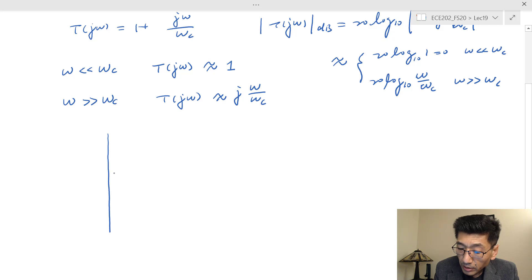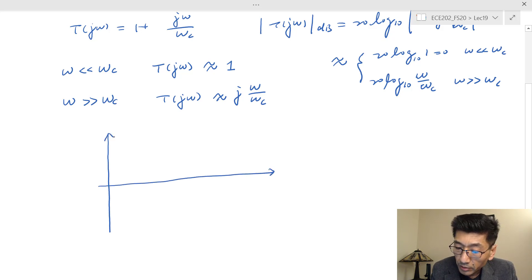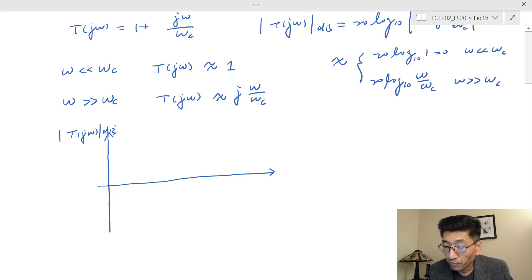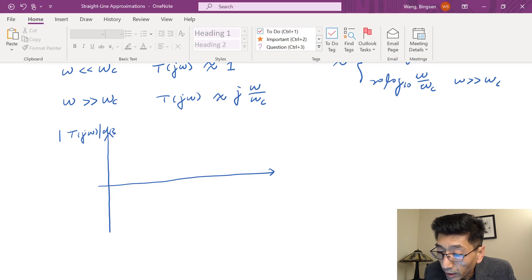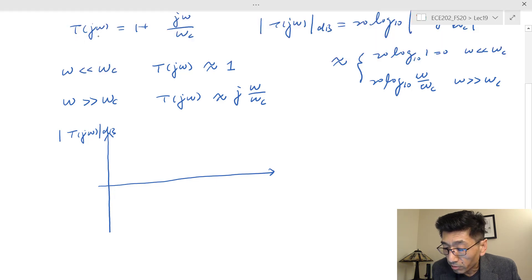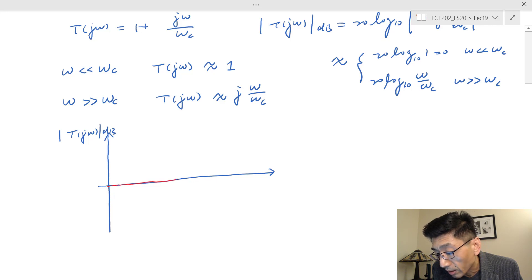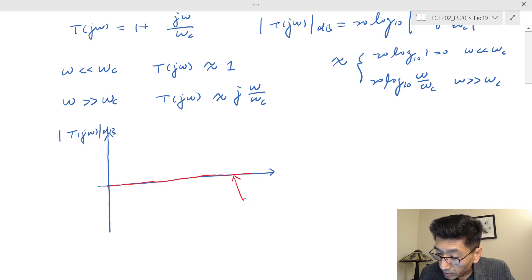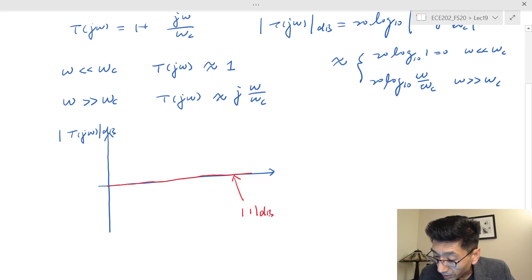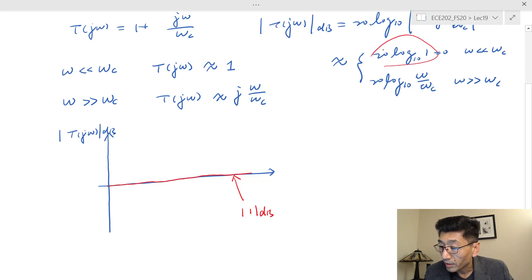Let's plot the gain |T(jω)| in dB. I'm not going to write the actual function — just T(jω) dB. So we're plotting the gain function here, and we have two lines. The first line I'll draw in red is the 0 dB line at low frequency, drawn across all frequencies.